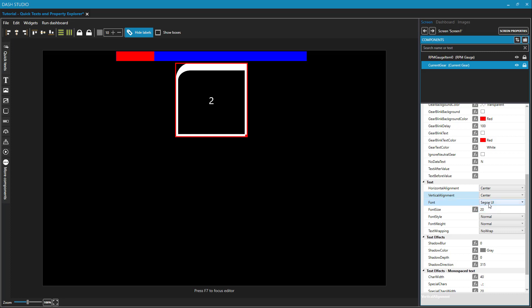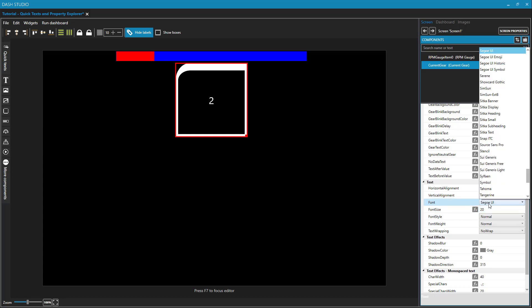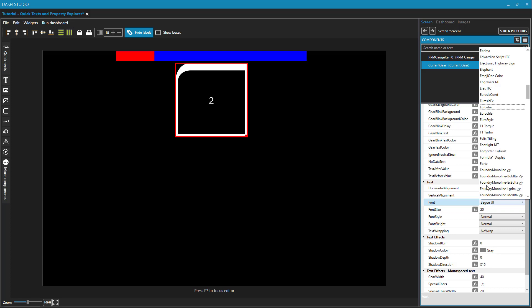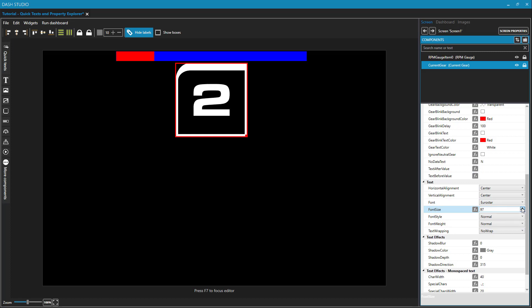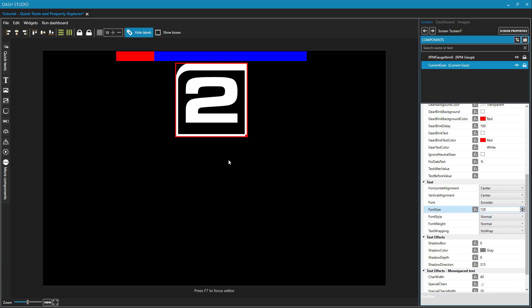And font, I'm going to choose. I really like this Eurostar font for dashes because it's nice and thick and bold. And then if we increase our font size. Alright, now that's looking nice and visible. Style and weight. This is where you can do things like bold and italics. Text wrapping. If you have text within a component that doesn't fit and it needs to wrap down to the next line, this property here defines how that's going to happen.